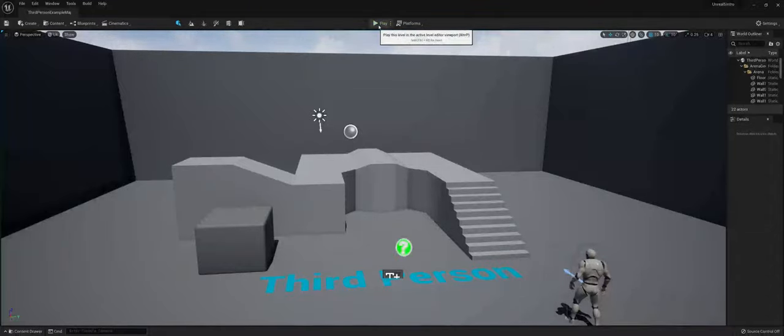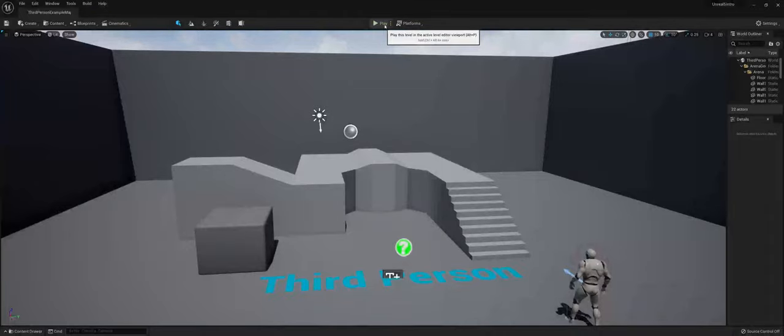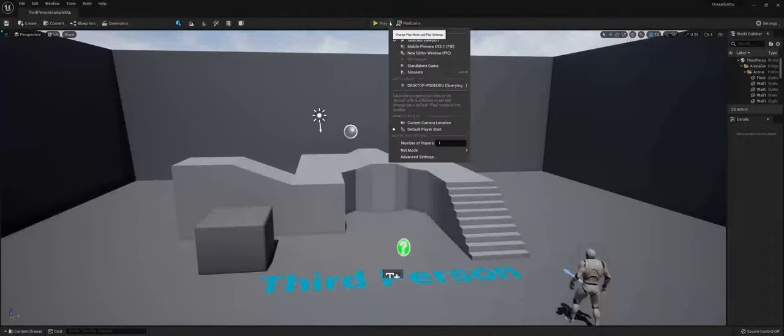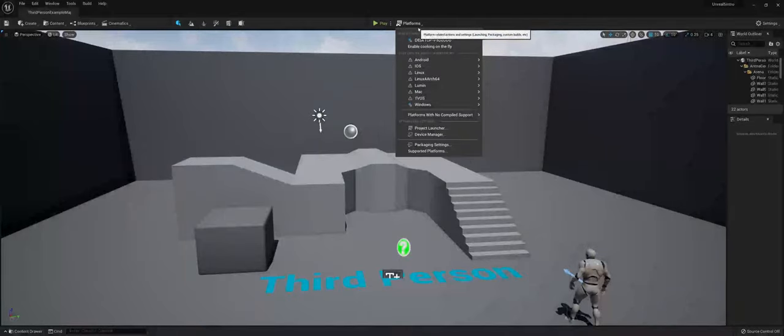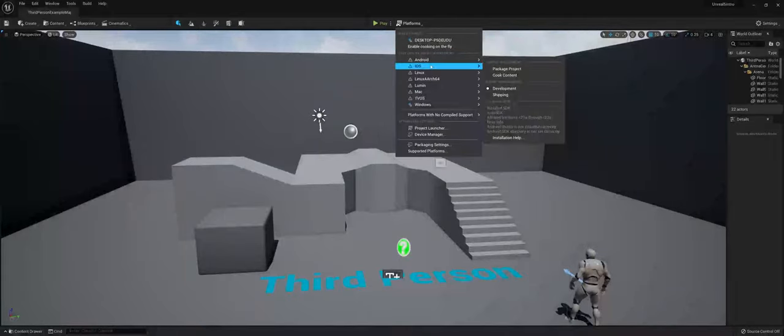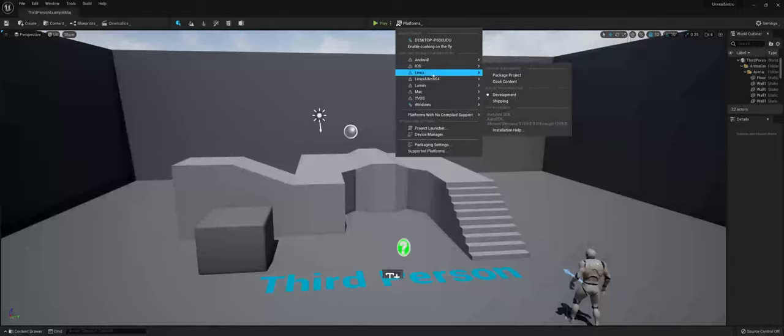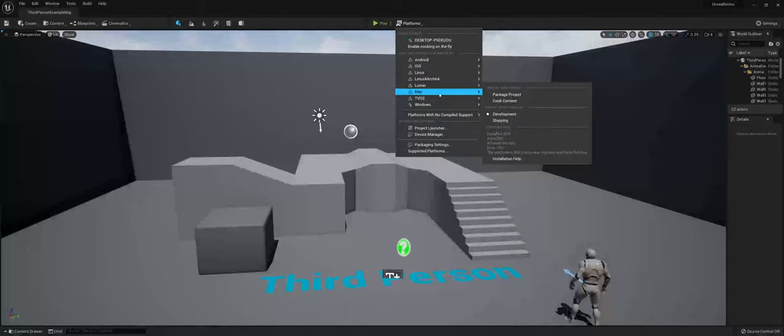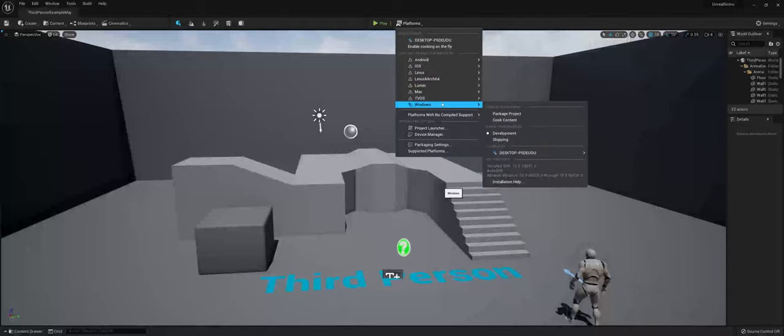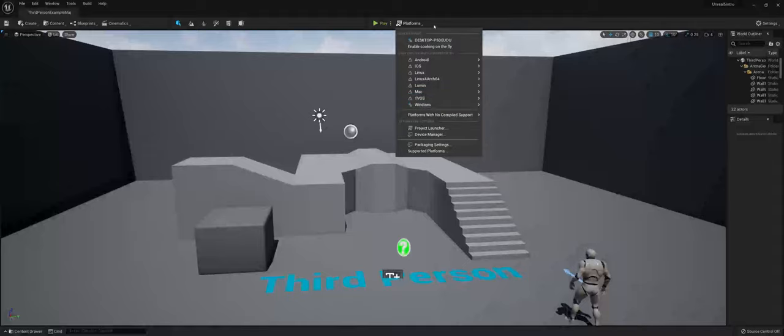Now, in the center here, you have your play option here with a little drop-down of three dots here that you can choose where you want to play. And then also, you can actually go in and package and cook content specifically for different platforms if you want to do testing there.